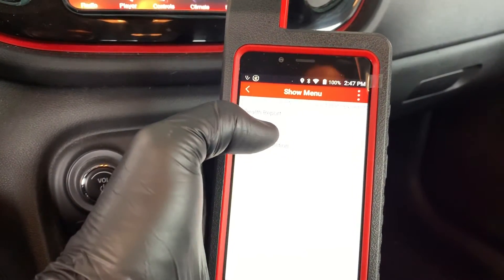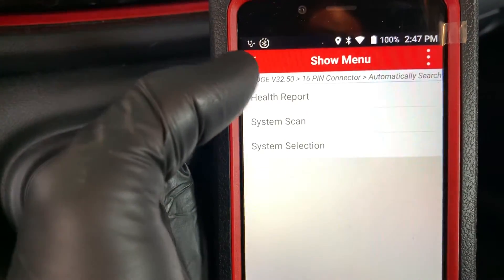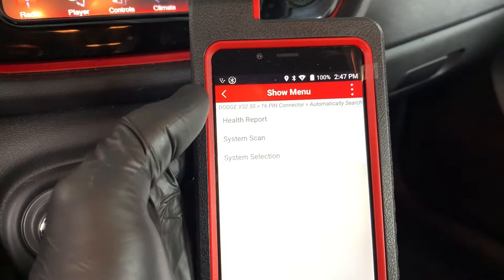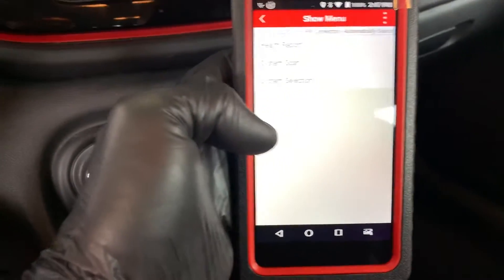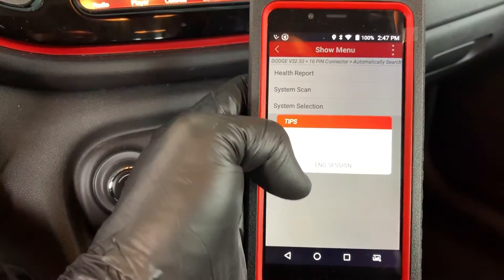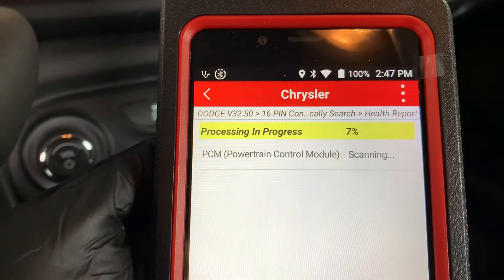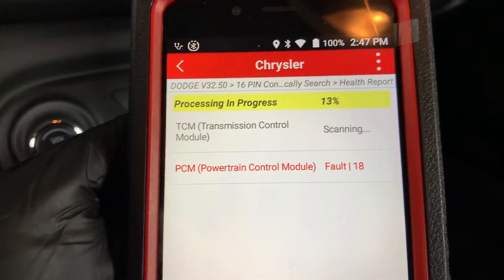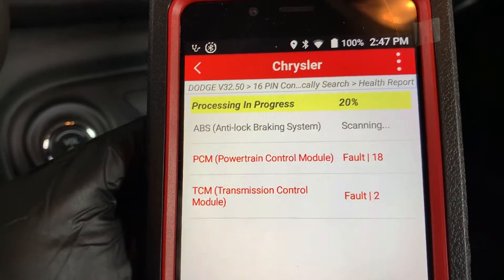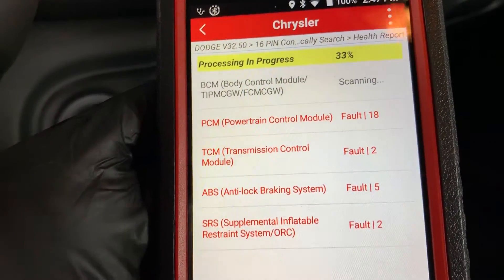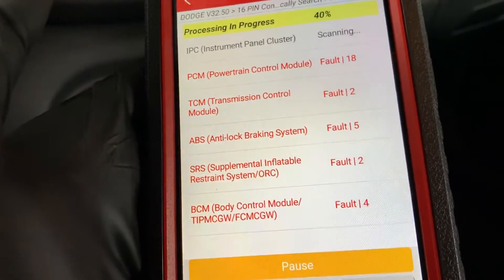I notice when you press the health report, it doesn't seem like it does anything at first — took a couple times hitting it. Now it's going to do the full system scan. PCM — 18 faults.